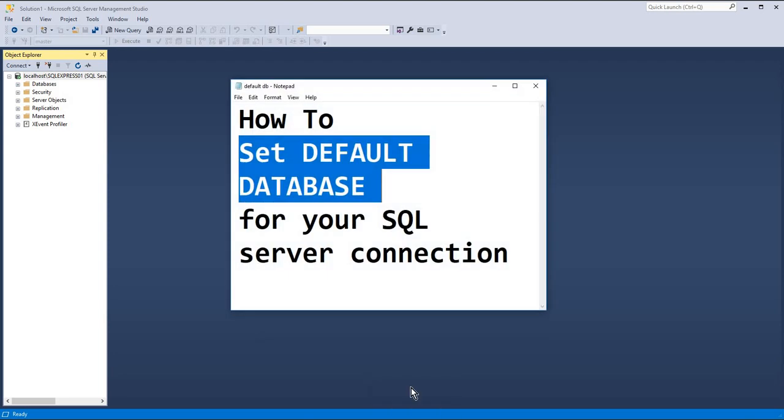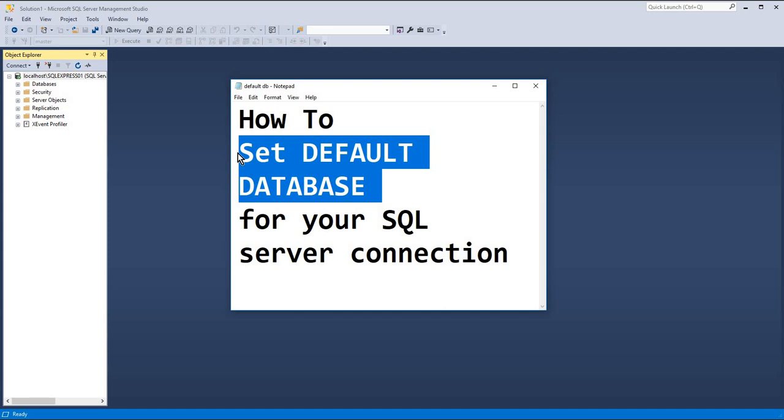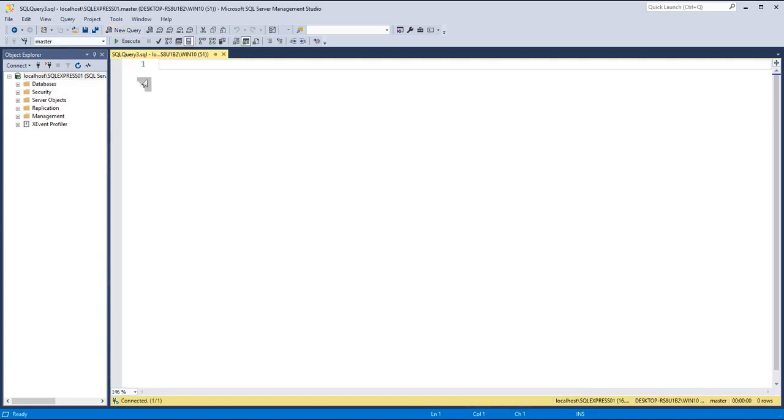Hello, in this video we'll see how to set a default database for your query window. What do I mean by that? Whenever I open a new query window, you will notice that it always connects to master database.